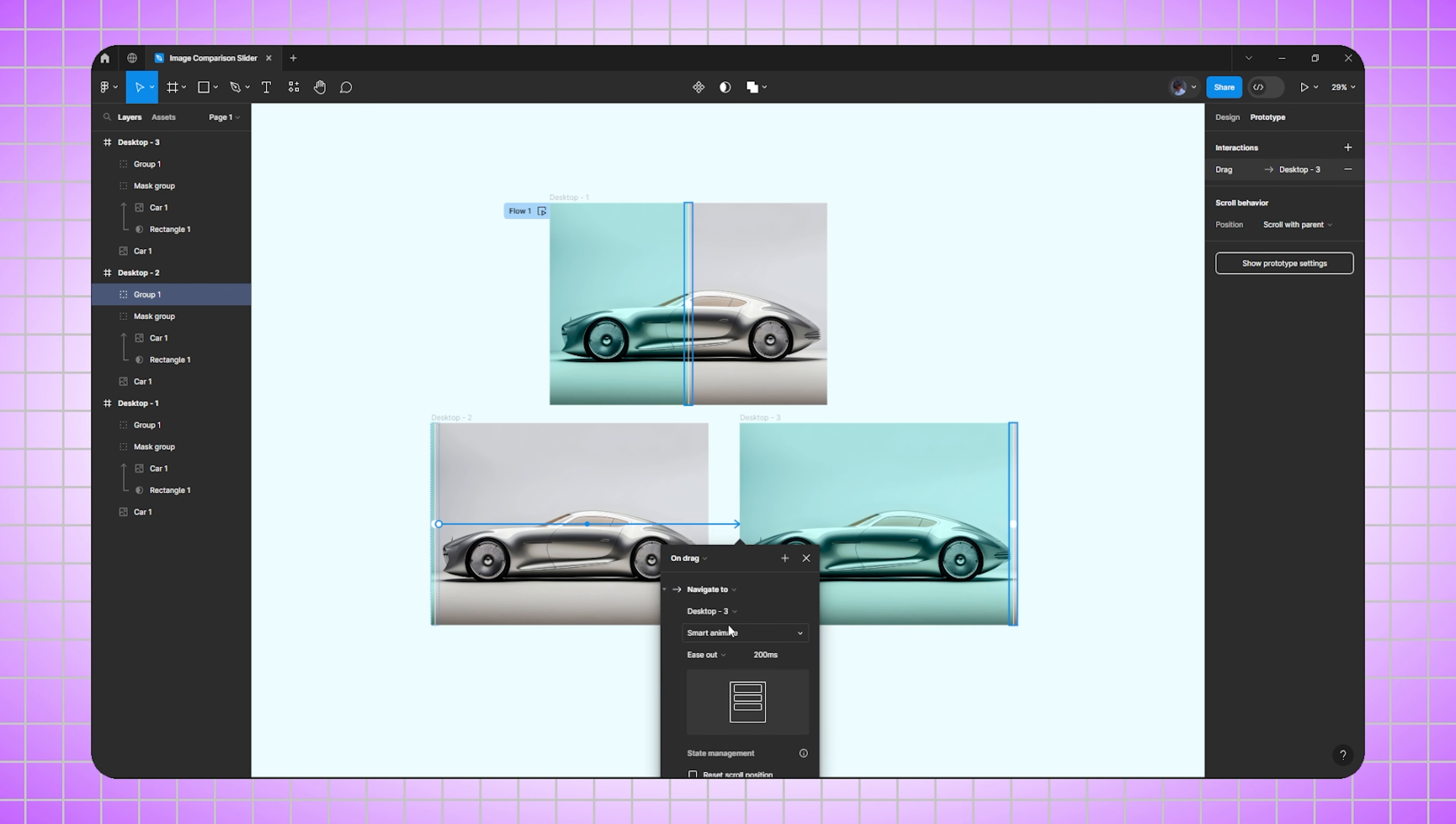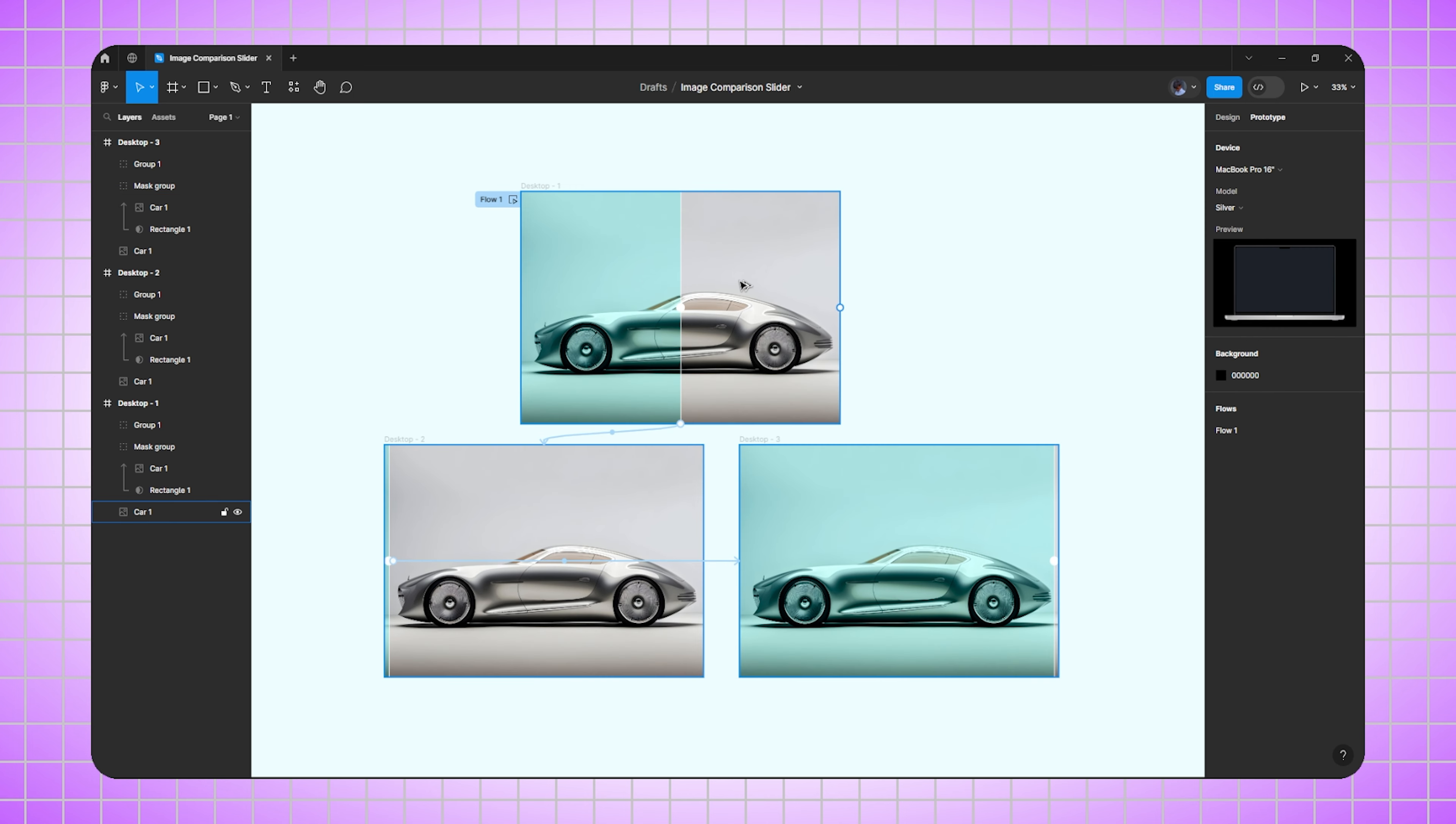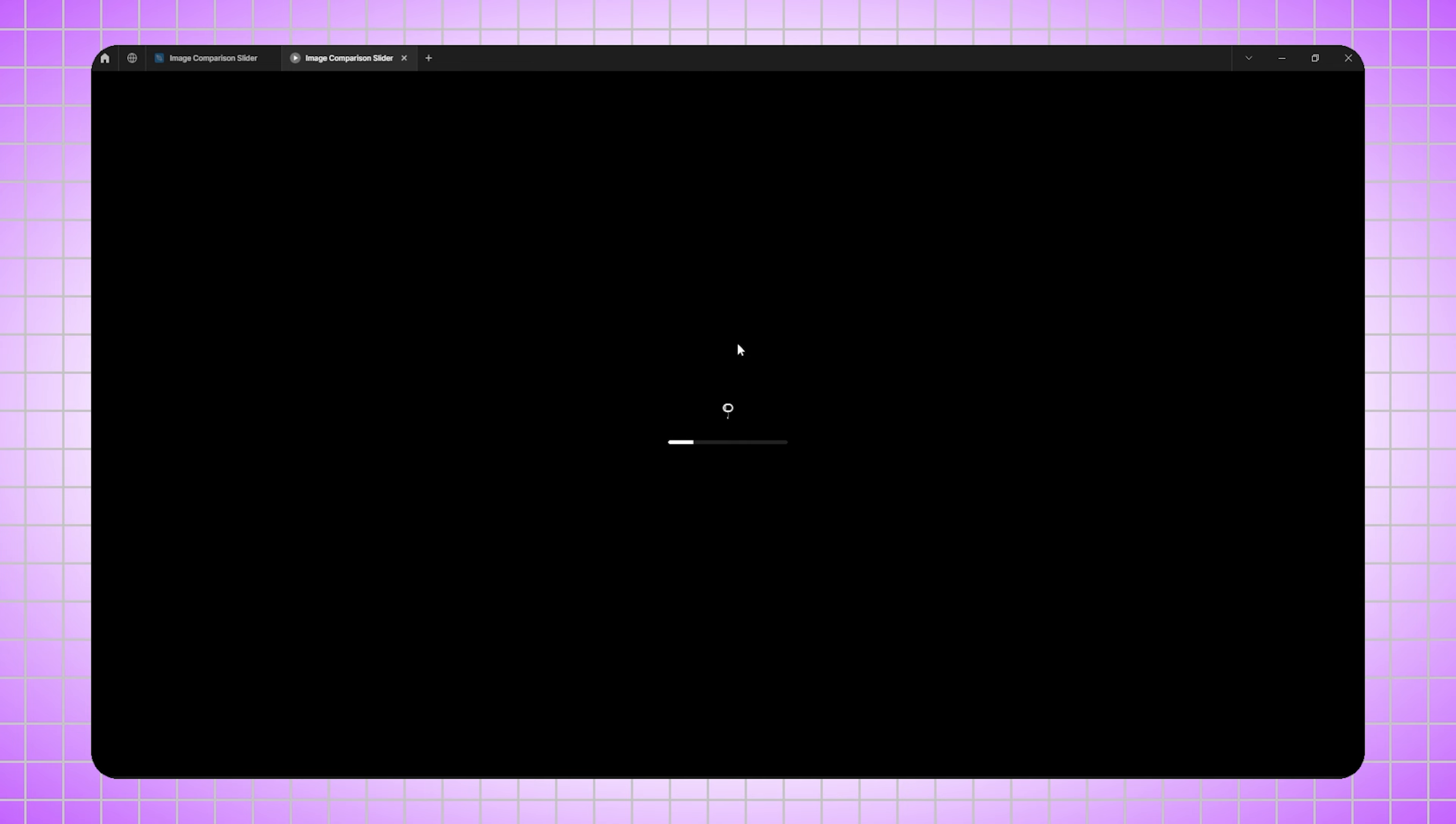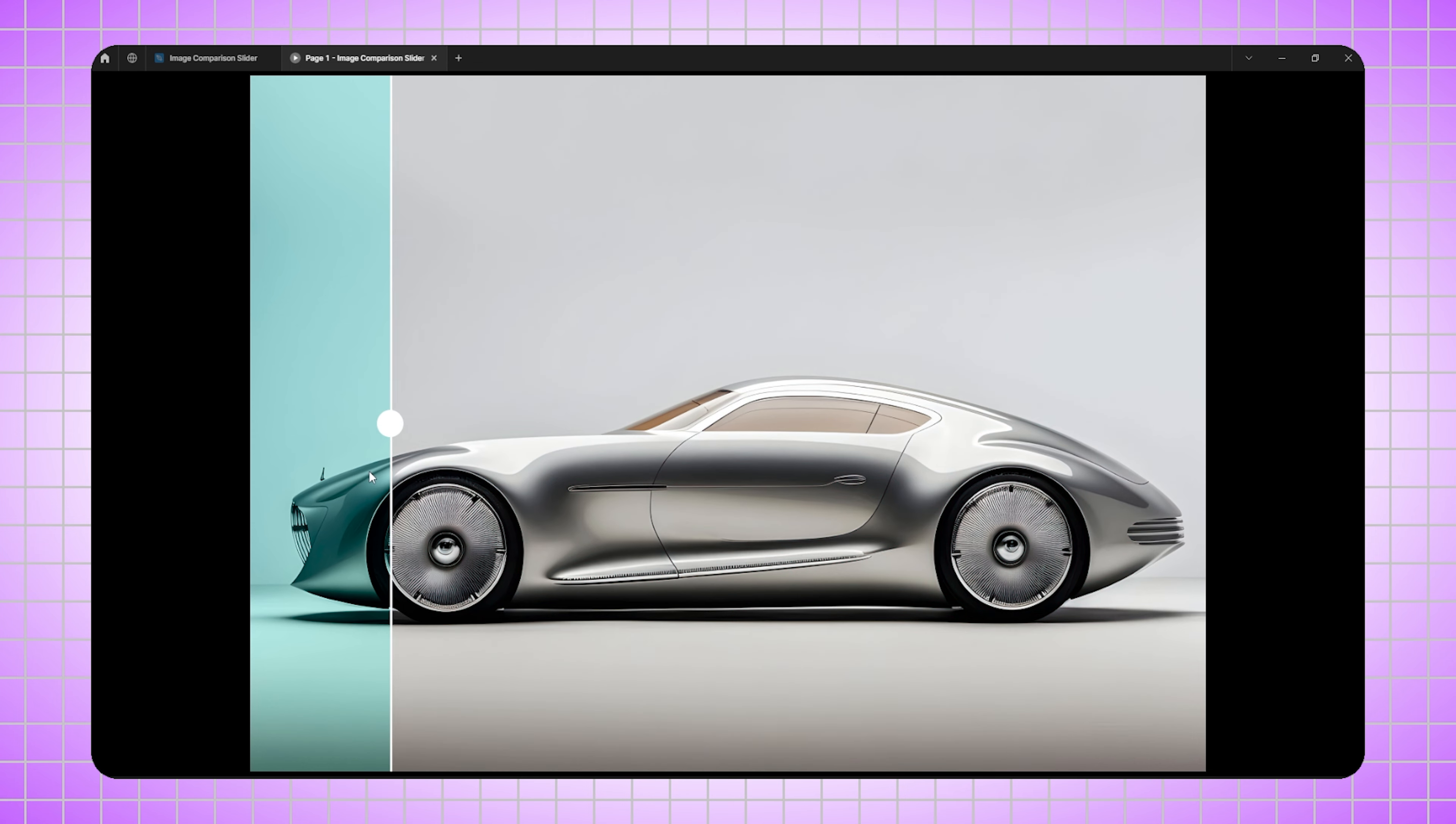Let's quickly play it. Here you can see we have created the image comparison slider. So it's done, guys.